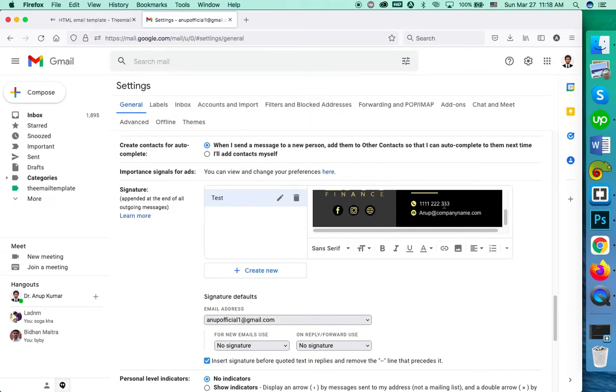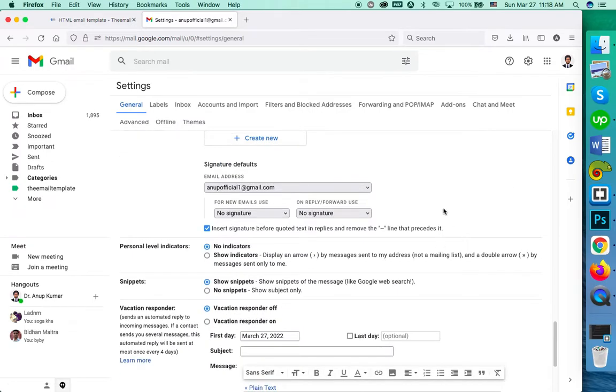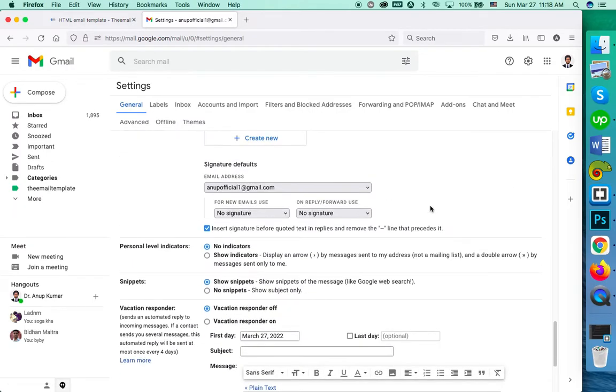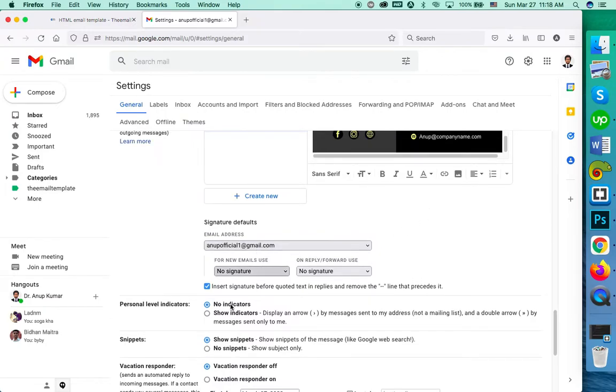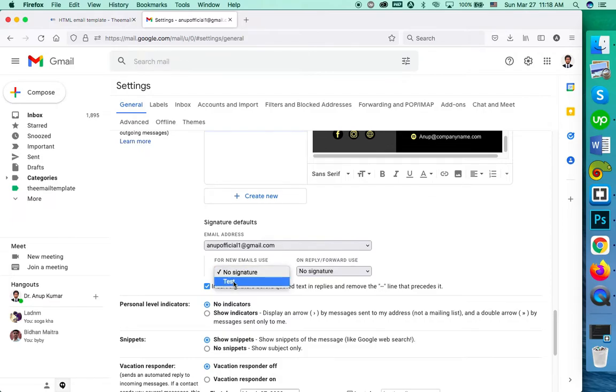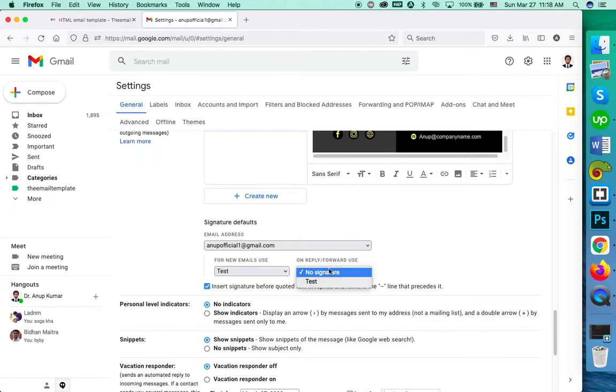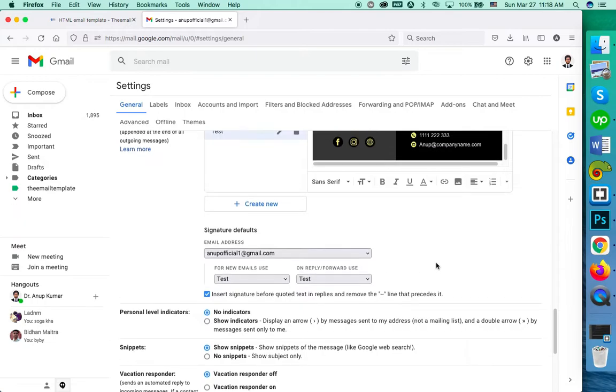Now select the default for new emails. If you miss this, then it will not work. Select as you want for new emails and for reply emails. I am using the same signature for both.